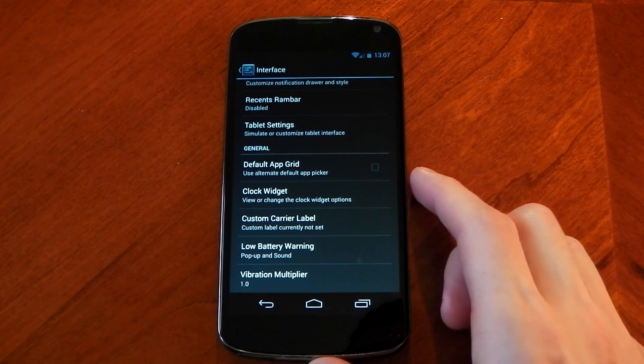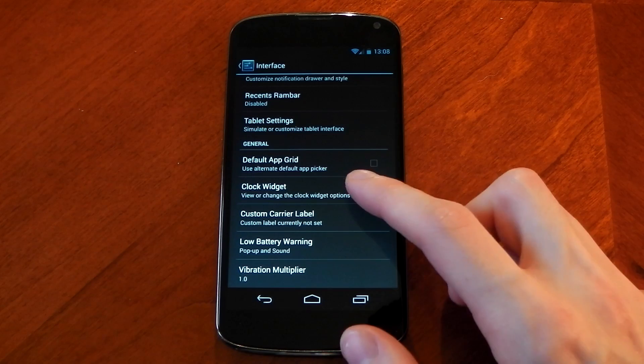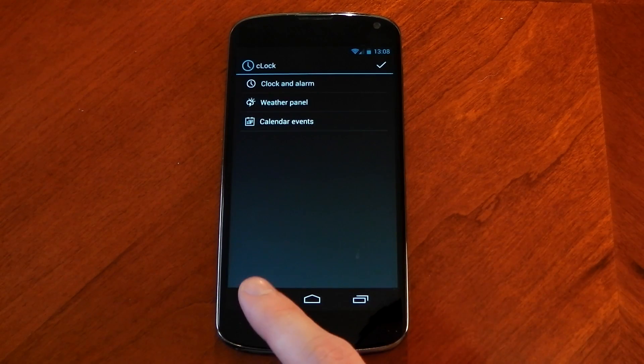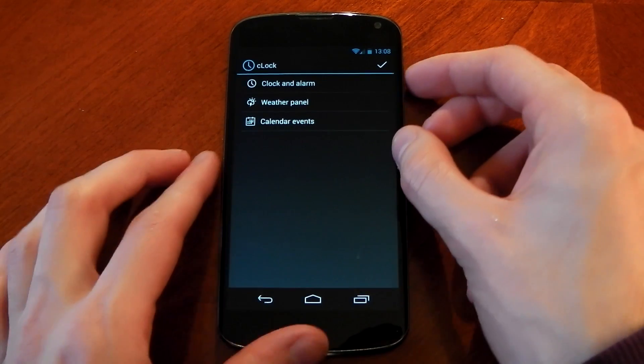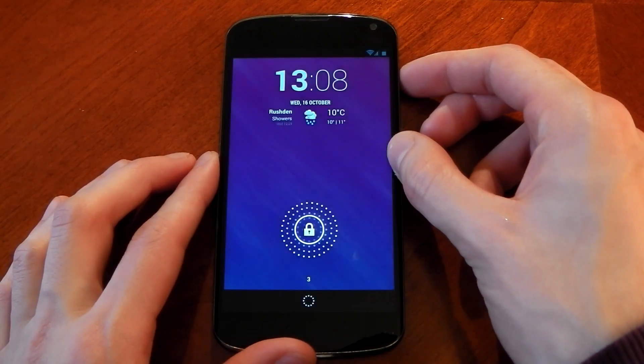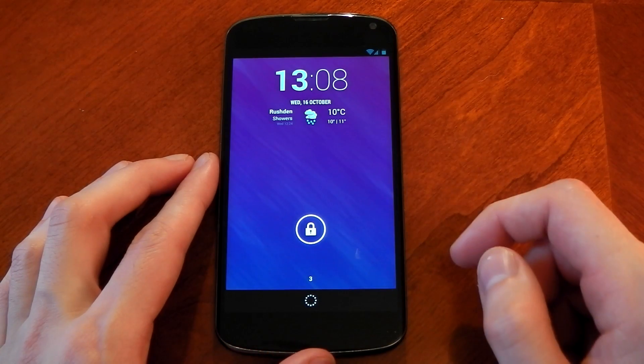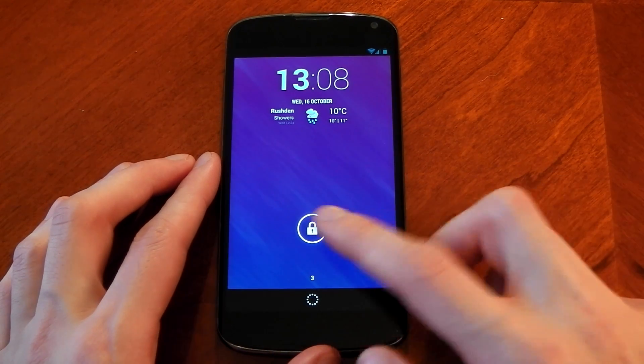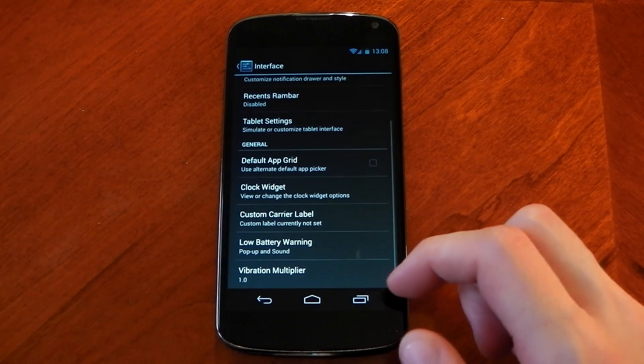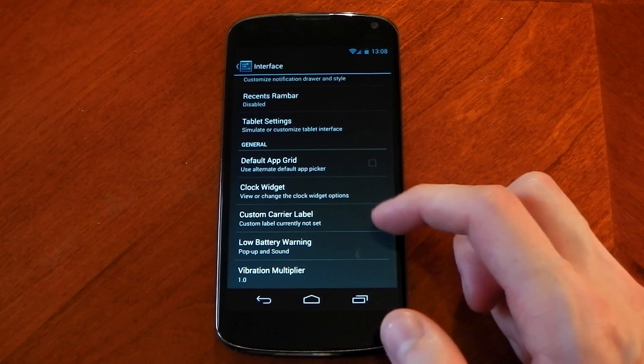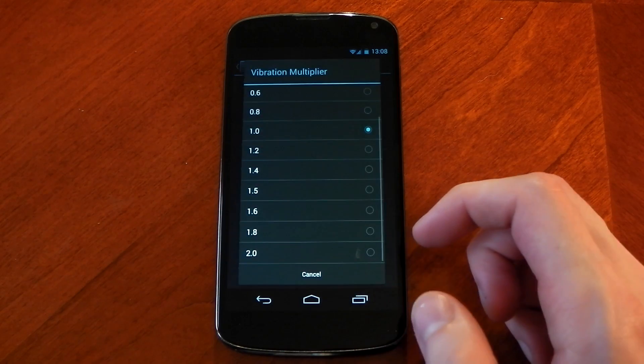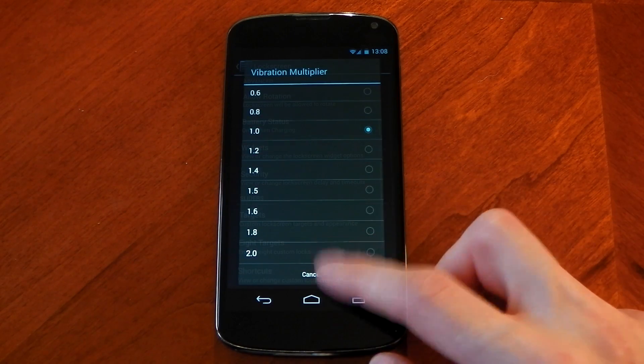There are some other settings in the interface section you can see here for example the clock widget. Now this is actually cyanogen mods clock which is highly customizable and by default it's actually available on the lock screen. You can see it right there. I'm actually a massive fan of this and you've also got a low battery warning setting and a vibration multiplier as well.